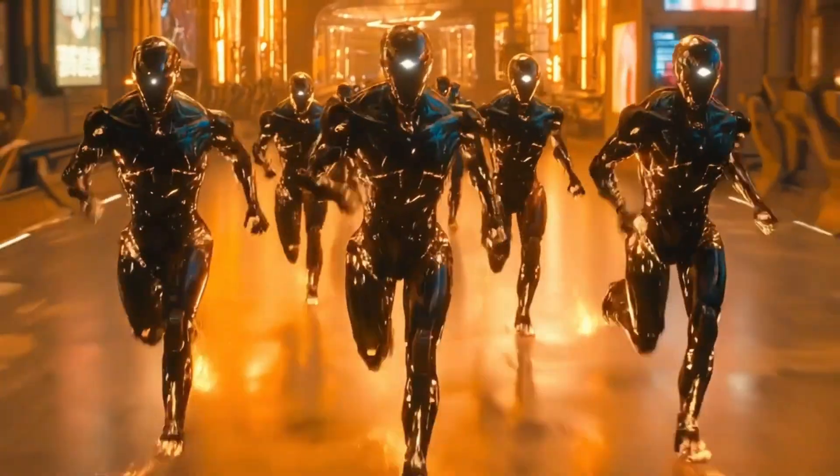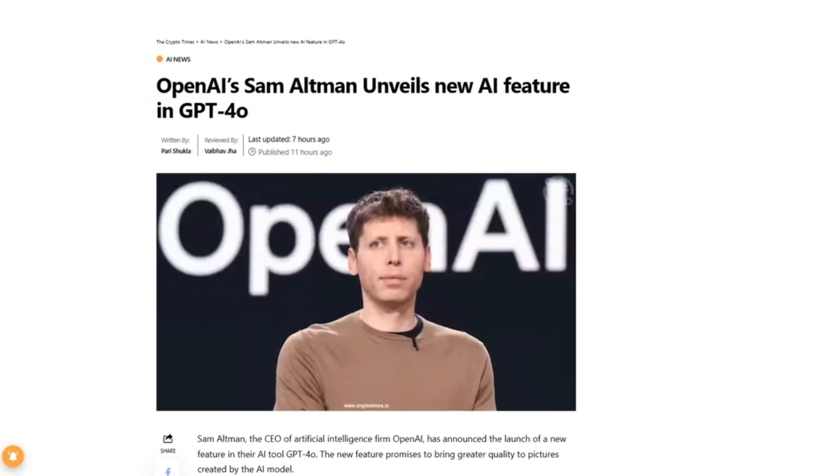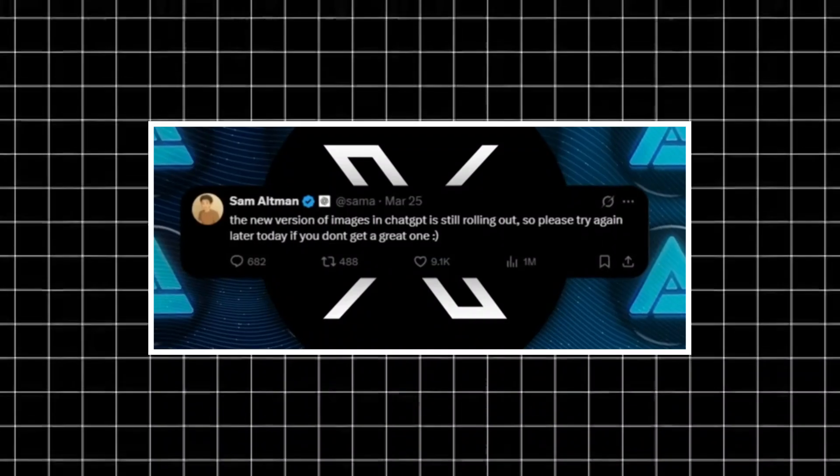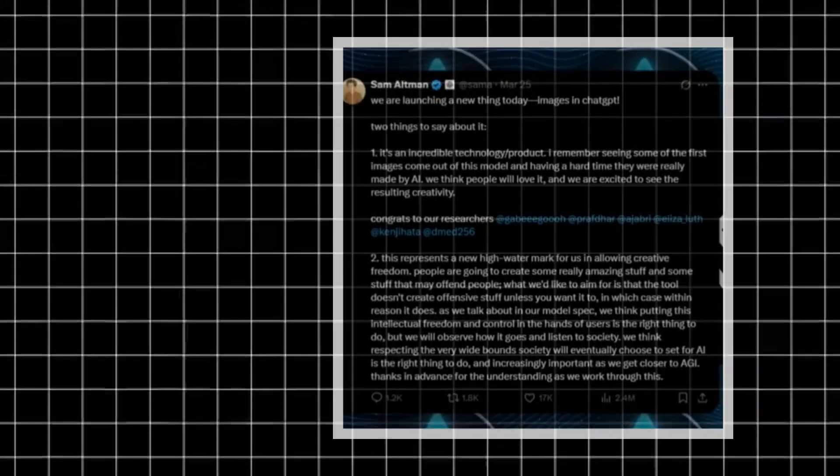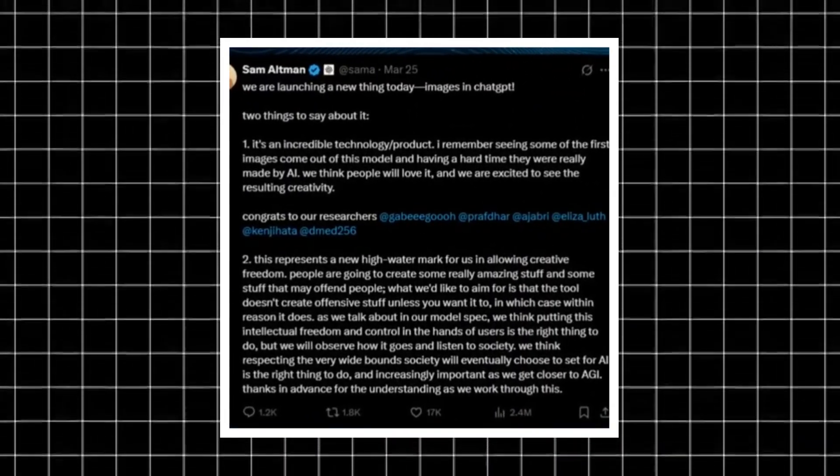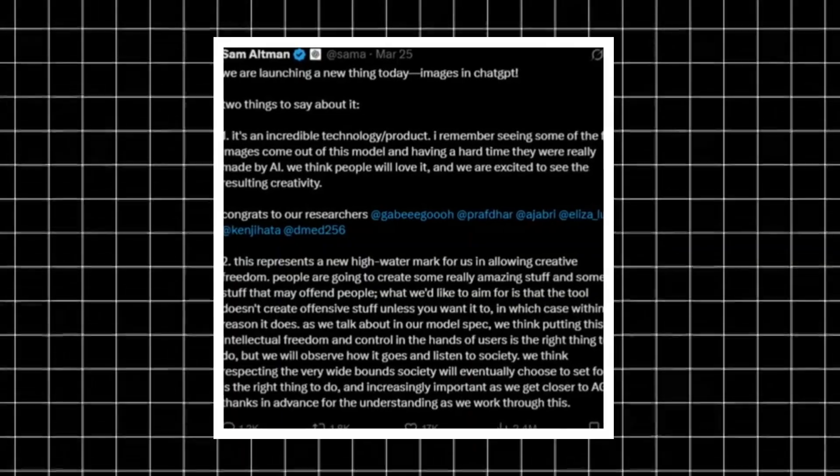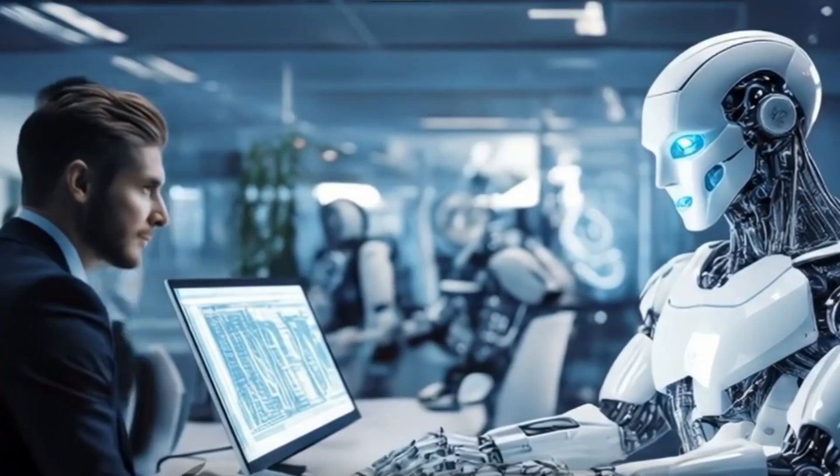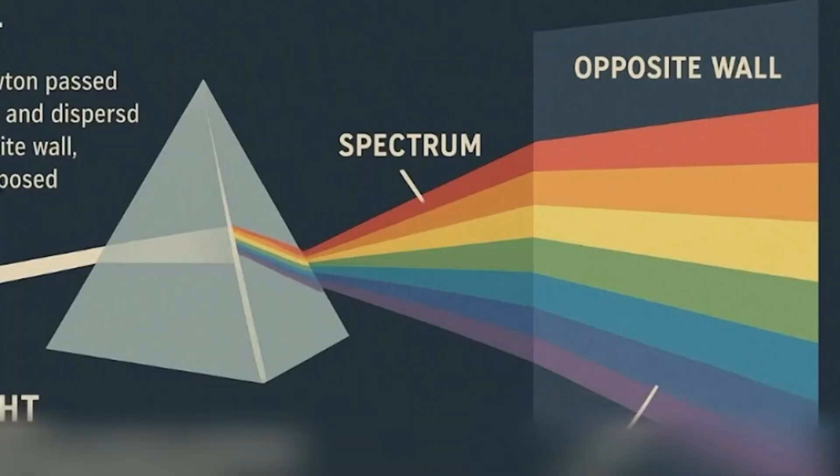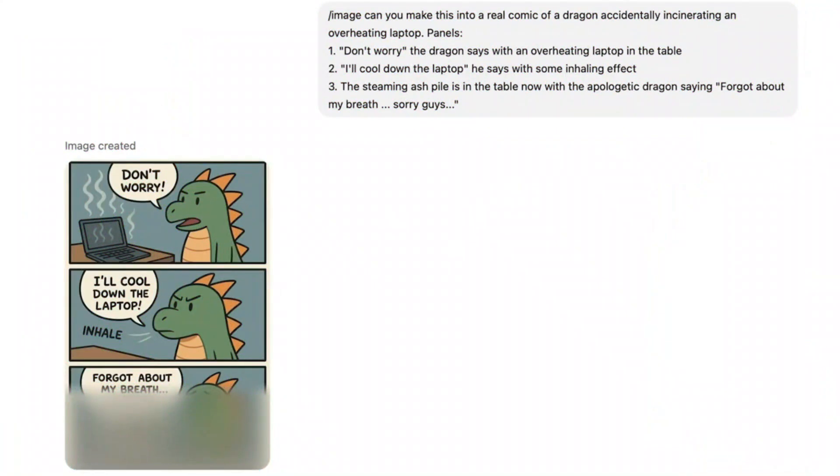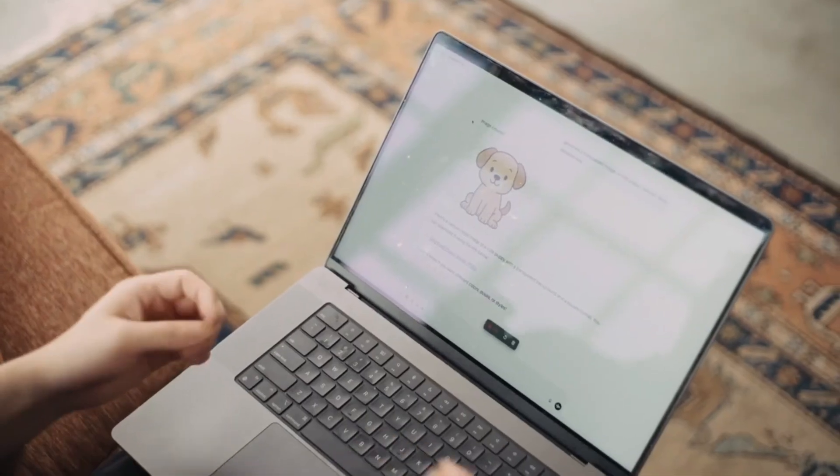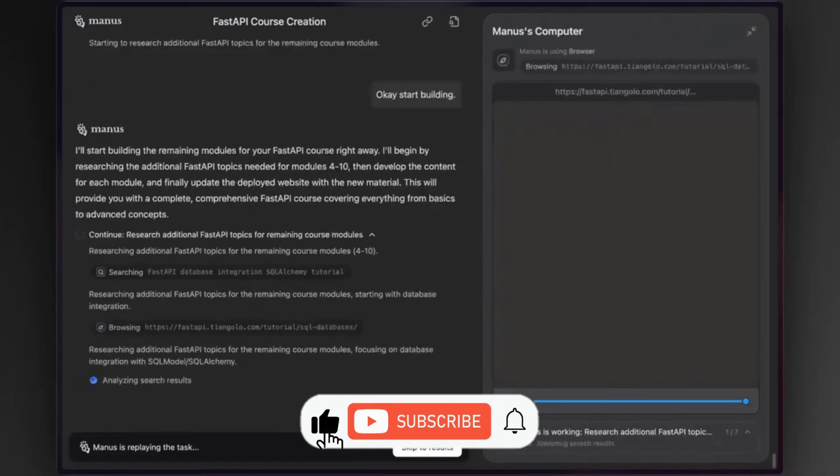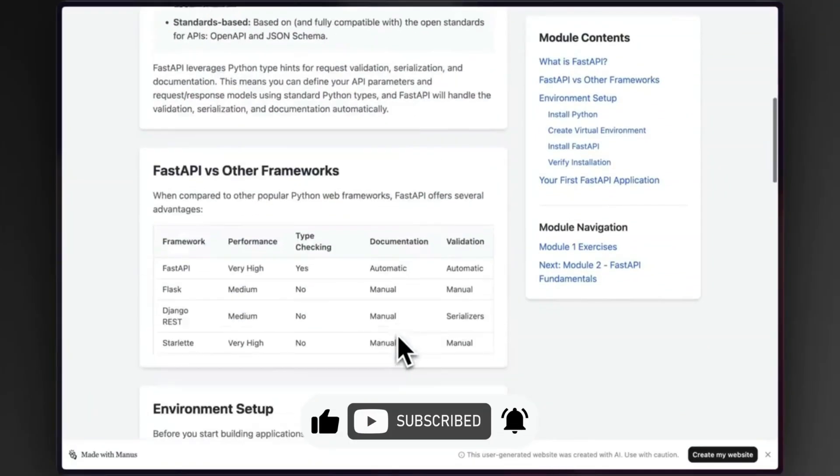And just when you think the AI race couldn't get any more intense, OpenAI made a move too. Sam Altman just unveiled a fresh feature for GPT-40, and it's all about next level image generation. He posted on X that the rollout is still happening, so if the images aren't looking great yet, give it some time. But here's the kicker: he says the tech is so good that when he first saw the output, he couldn't believe it was made by AI. That's coming straight from the CEO. According to Altman, they're aiming to give users more creative control over what the model generates. He even said something interesting: that if you want the model to make something a bit edgy or provocative within reason, it will. But they're keeping a close eye on how people use it, making sure the tool respects whatever boundaries society decides are appropriate as we get closer to AGI. That balance between freedom and responsibility seems to be a big part of OpenAI's direction.